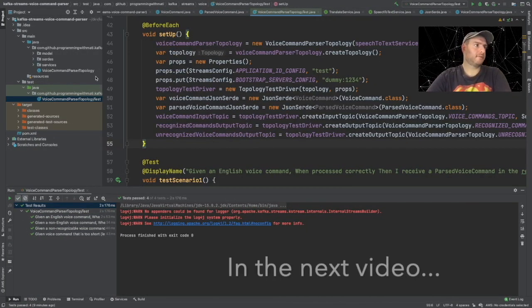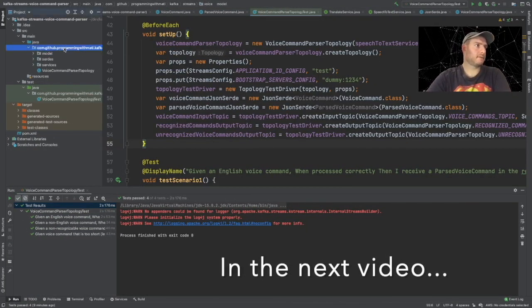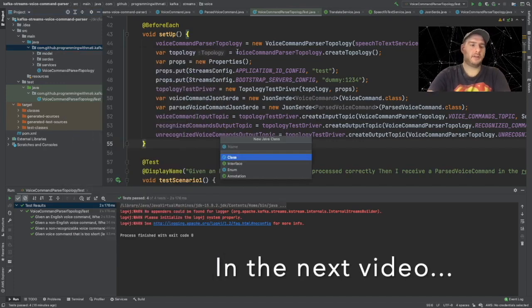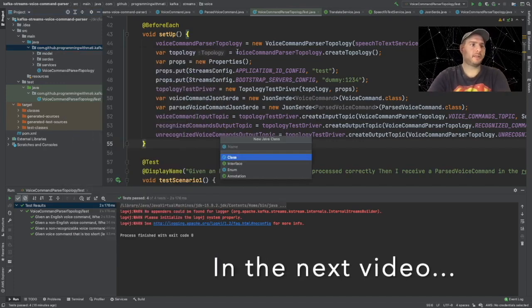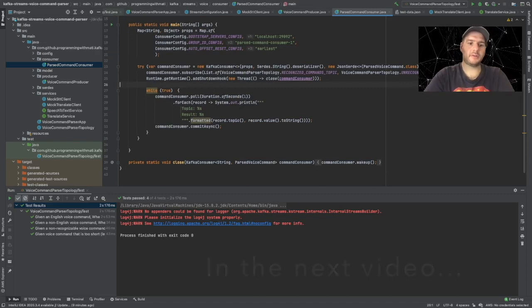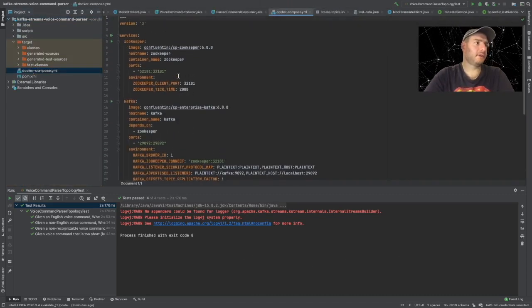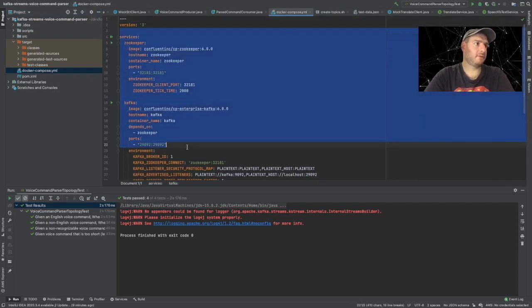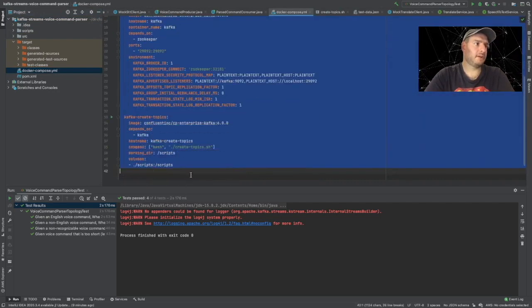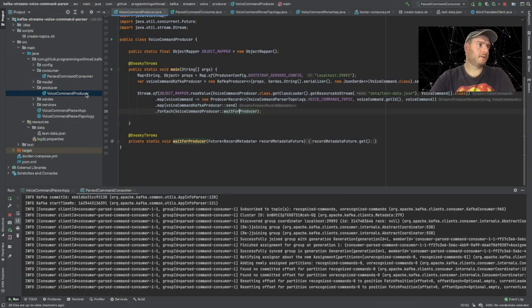Let's create a main class here that is going to be the entry point for our application. We have to define our docker compose file, and in our docker compose file we have everything needed to run Kafka locally. Finally, let's run our producer.